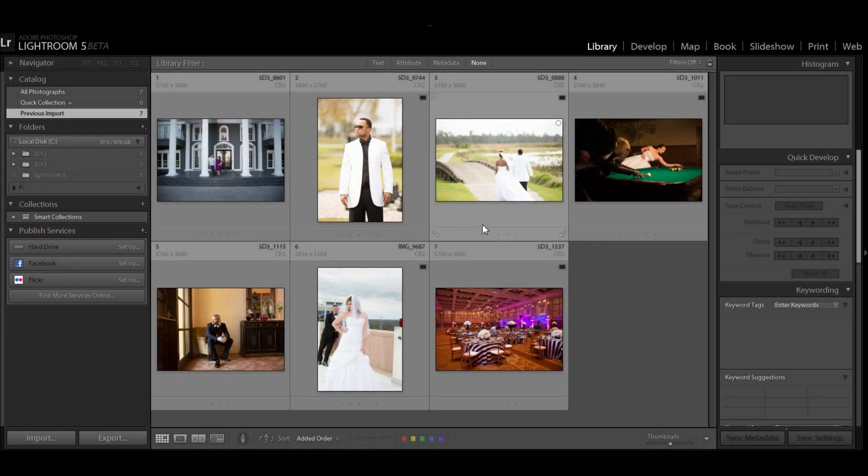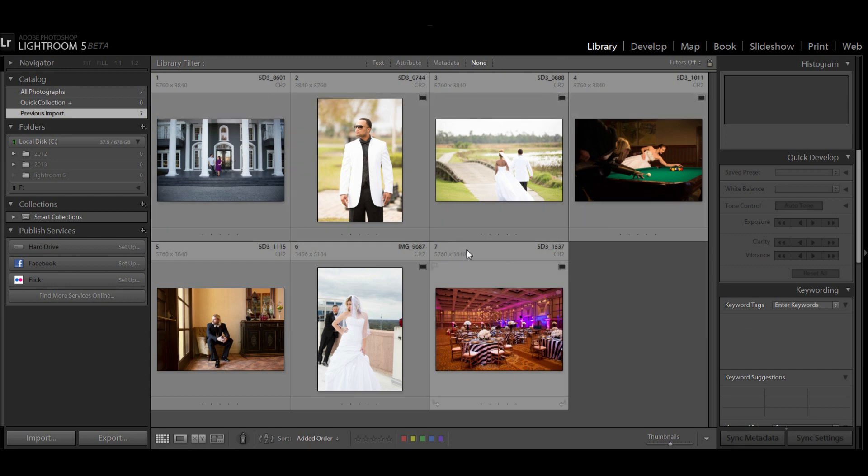Hey guys, this is Dan from learningcameras.com and here I've got the brand new Lightroom 5 beta. We're going to walk you through some of the new features.